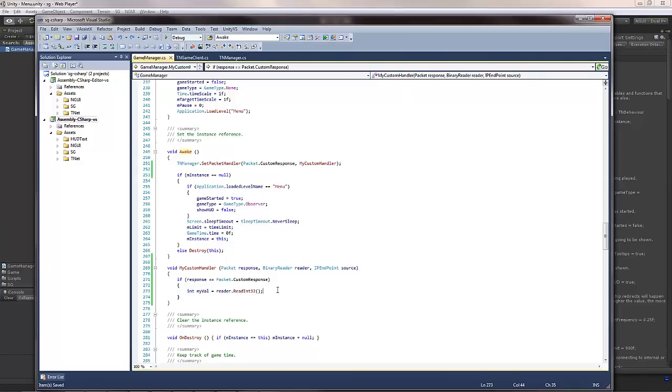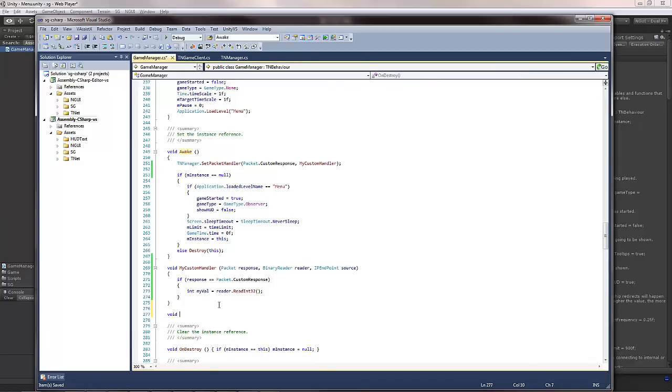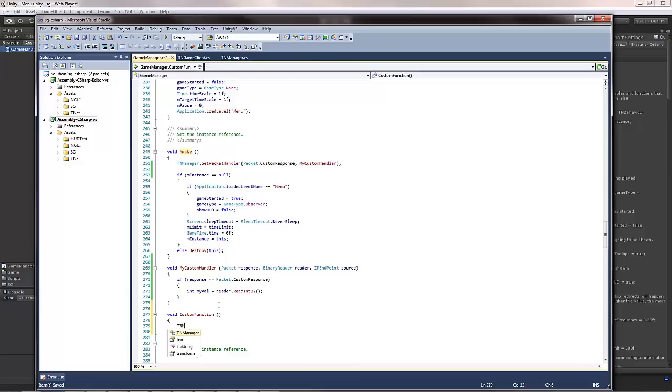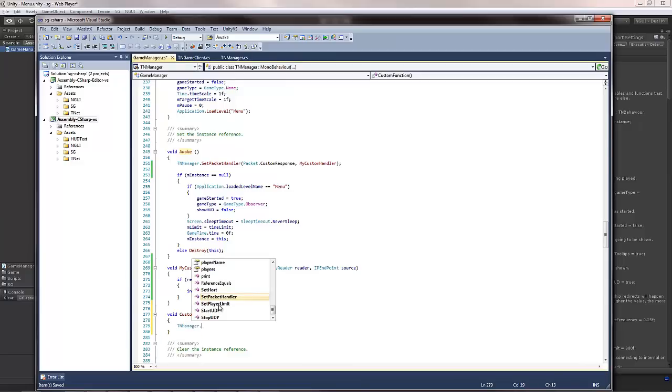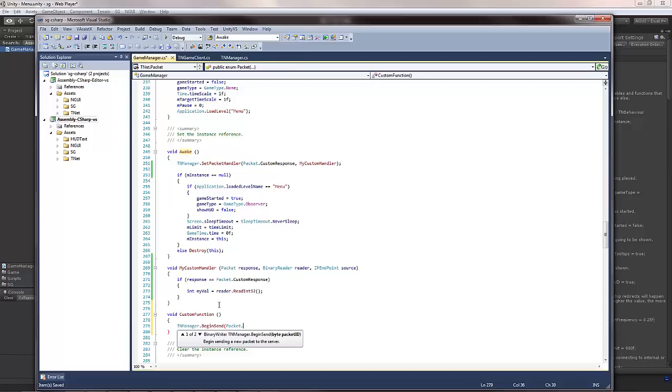Well, this leaves just one question unanswered. How do you actually send the request to begin with? You should do it like this. So for example, if you had a custom function of some sort, and in this custom function you wanted to send a packet to the server, you do it like this. TNManager begin send, and you specify your own custom packet, CustomRequest.